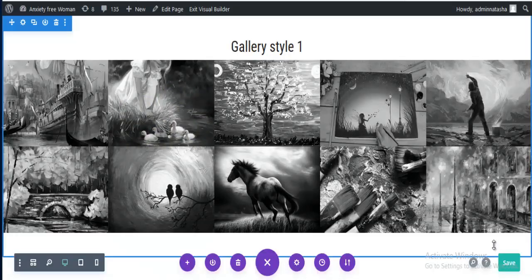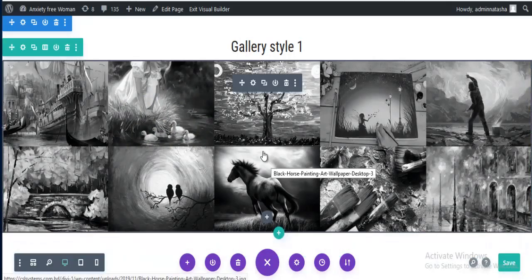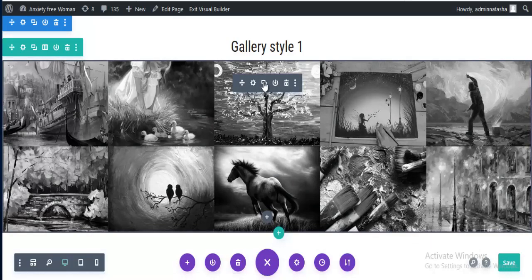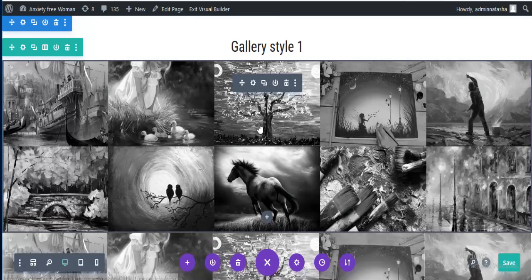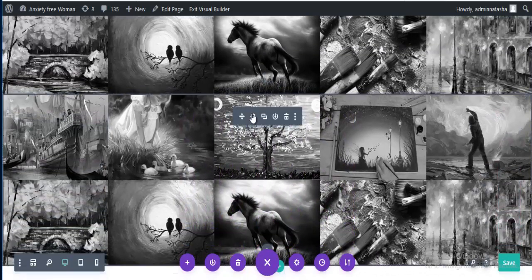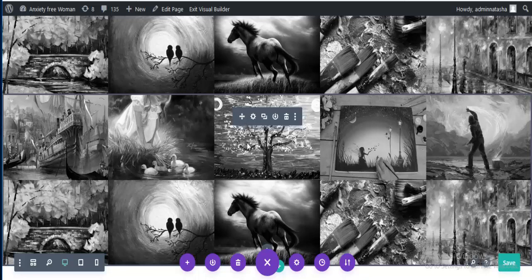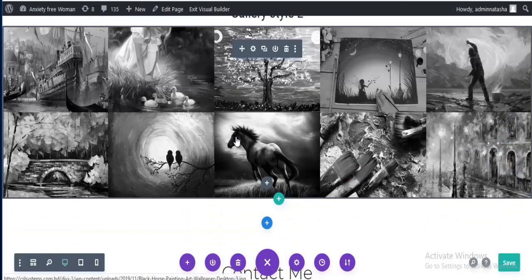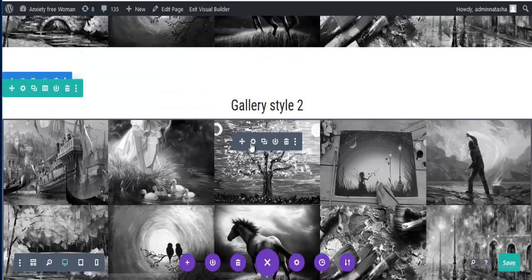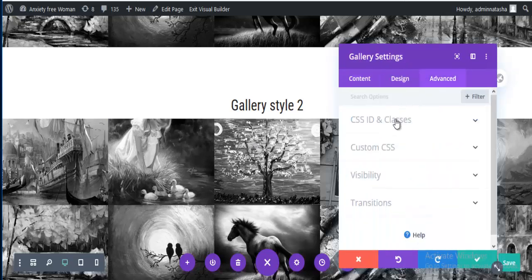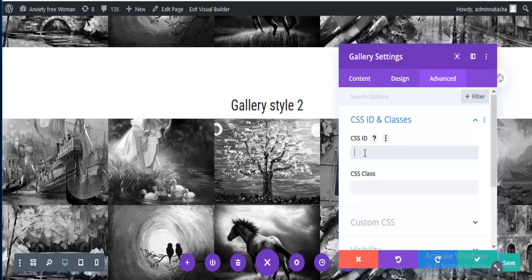Now I am trying to add a new style for this gallery. I am just duplicating this gallery and moving it down, and going to this gallery settings. From advanced I am setting a specific CSS class ID for this gallery so we can add special style and CSS for this gallery only.